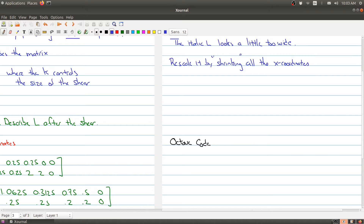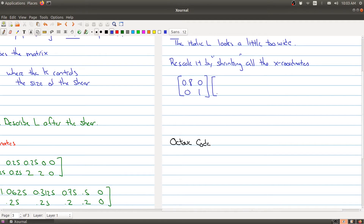We can control the shrinking of the x-coordinates using a matrix operation. We take the matrix [0.8, 0; 0, 1]. The 1 won't change the y-coordinate, but the 0.8 will multiply the x-coordinate by 0.8, reducing everything to 80% of its original value. We then take the matrix we found from the shear step — [0, 1, 1.0625, 0.3125, 0.75, 0.5, 0, ...] — and multiply.